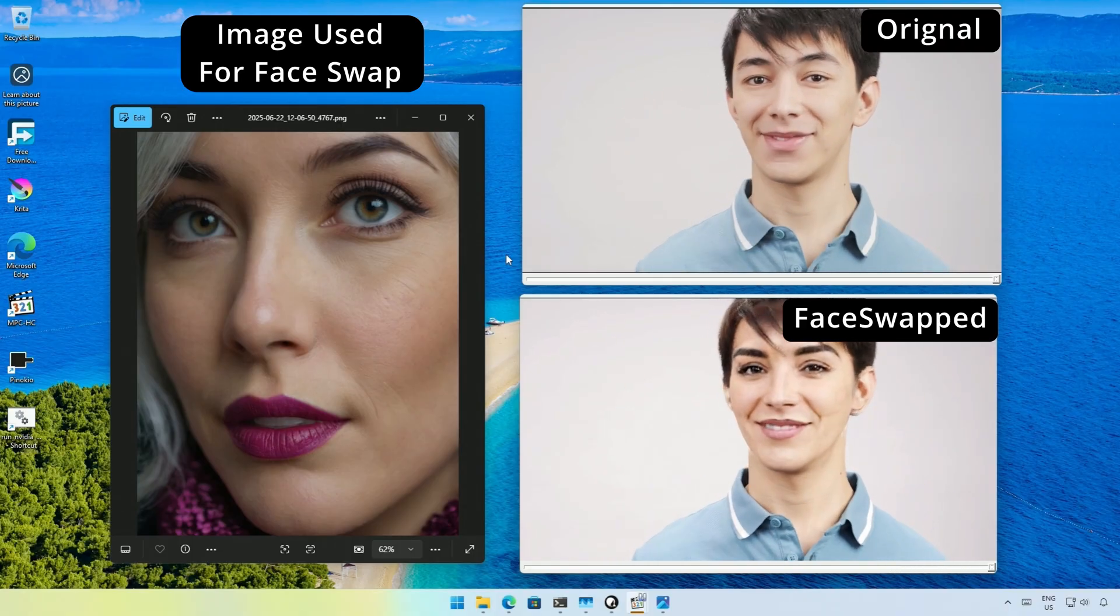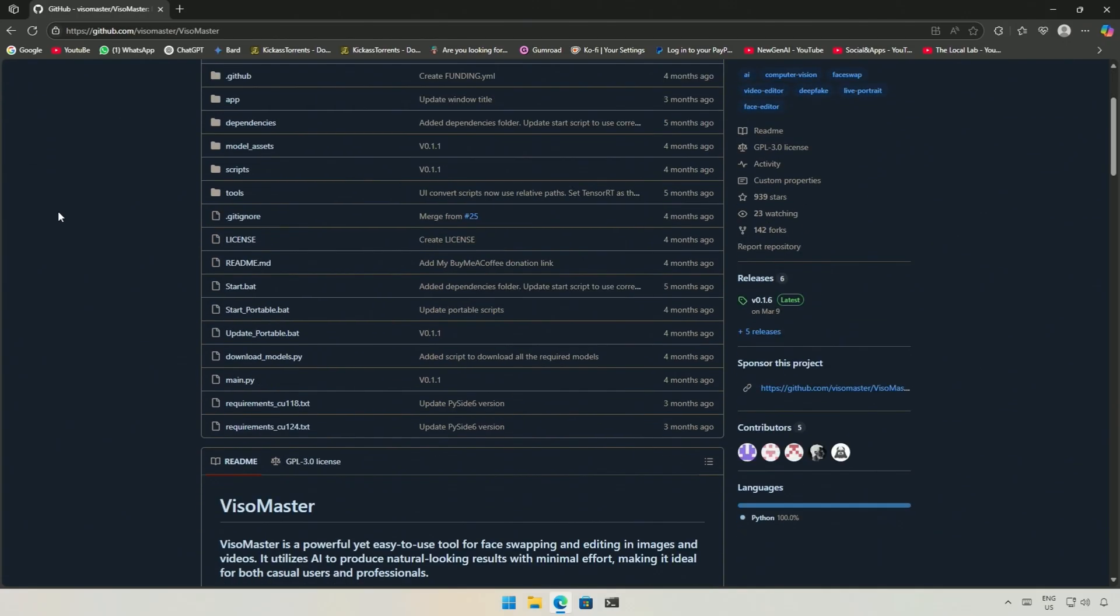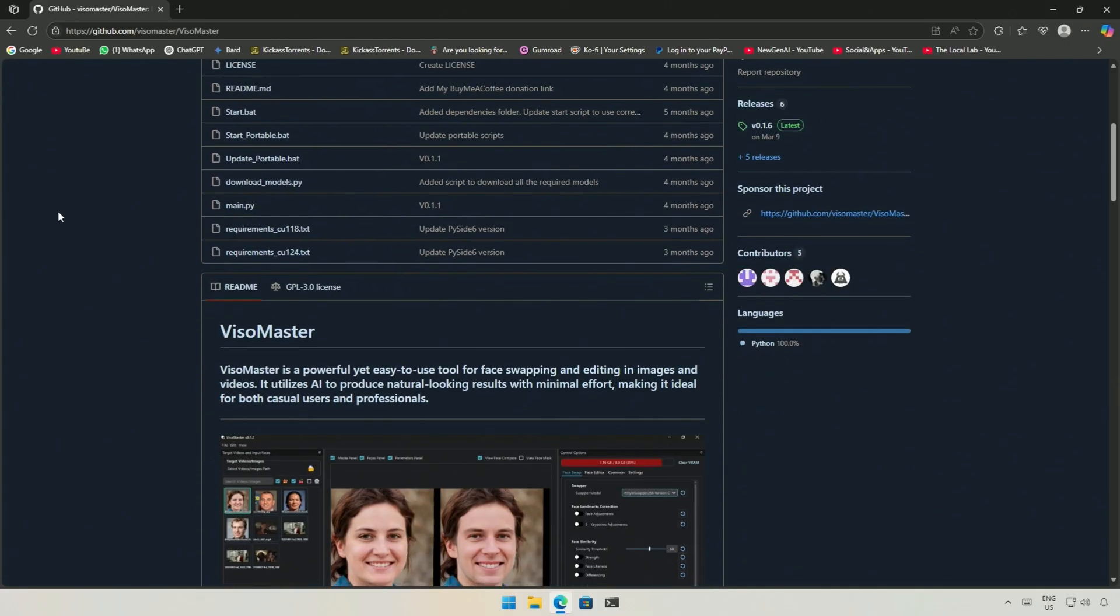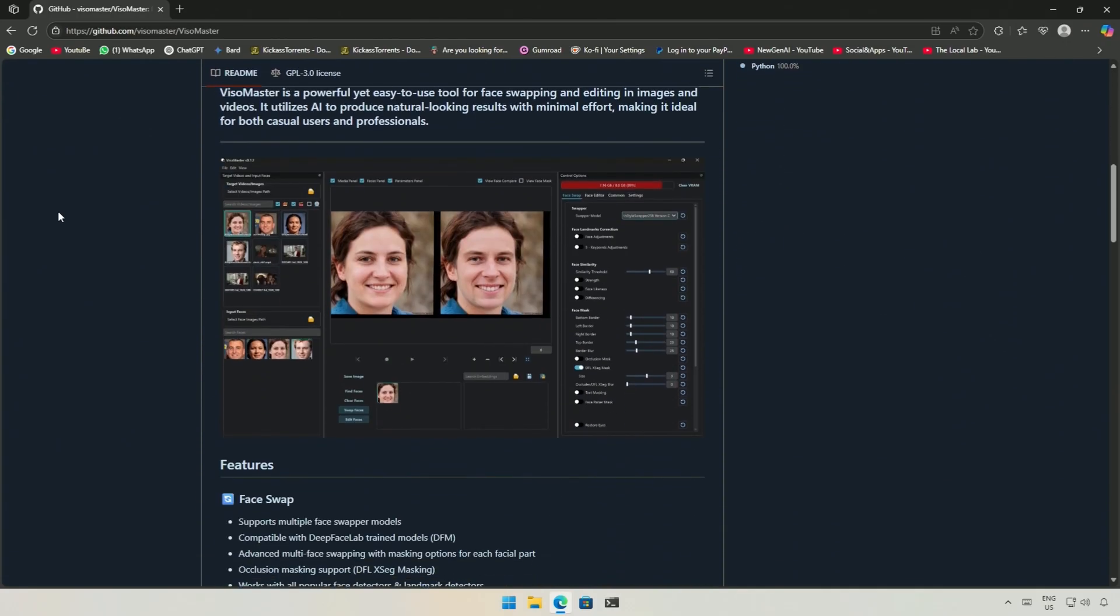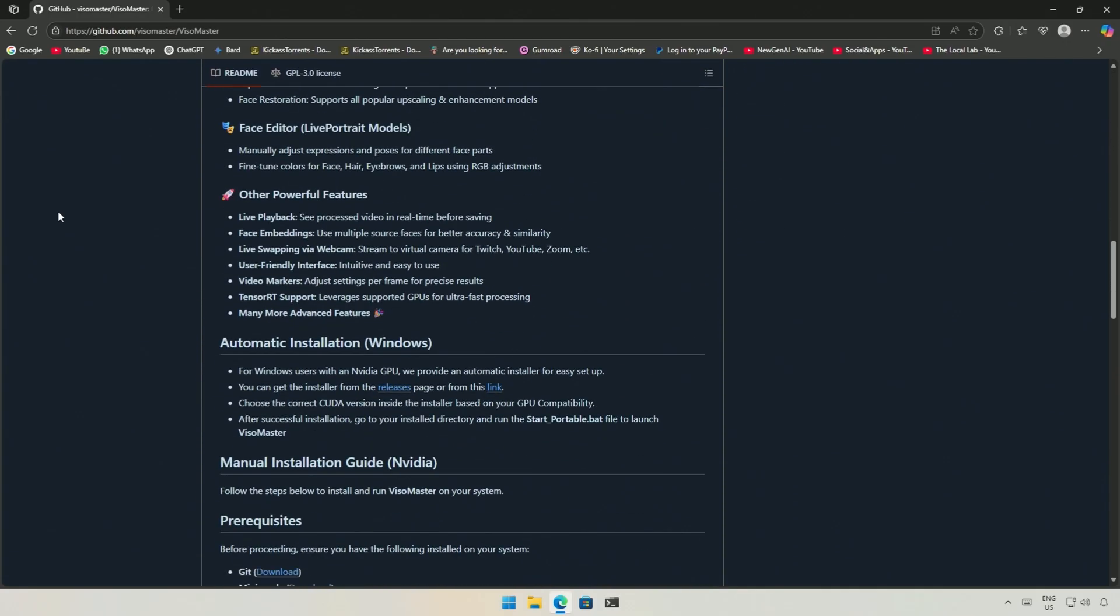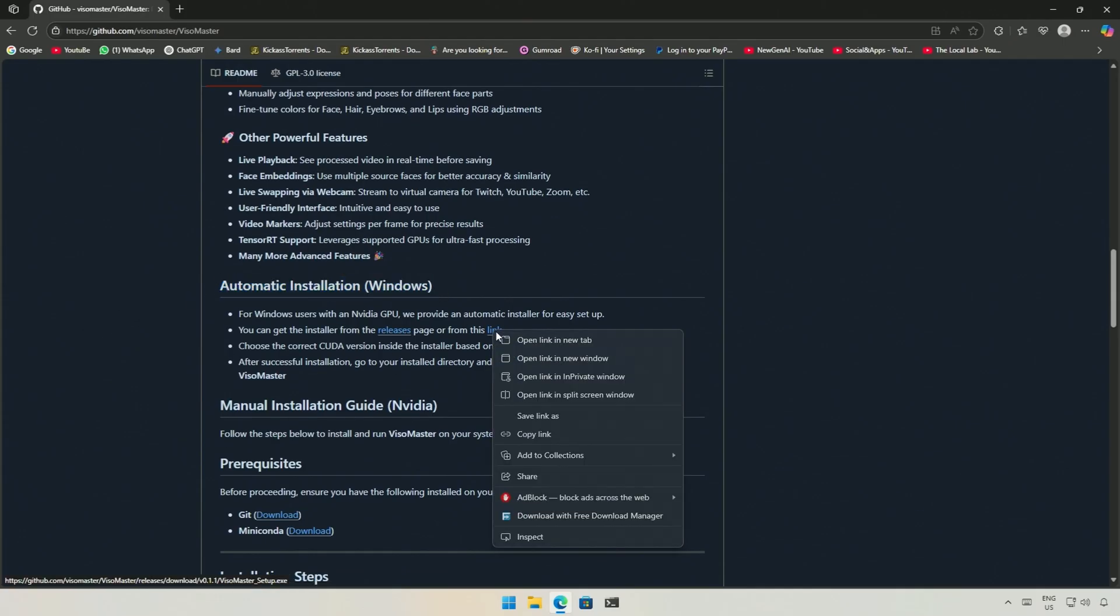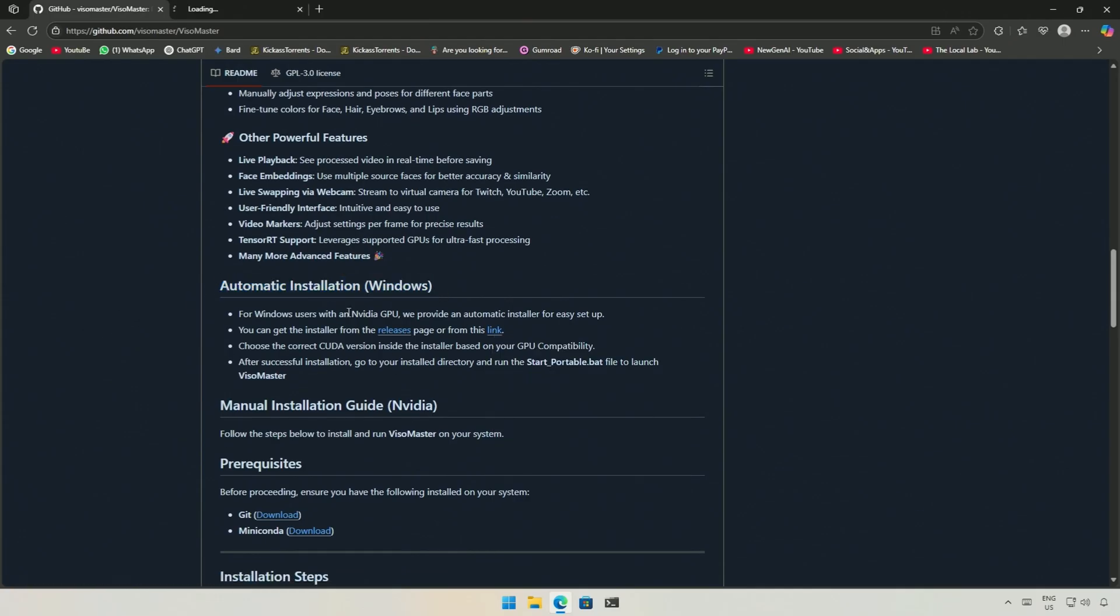Let's check out an open source project named Vesomaster. Below are the features listed. The features will work on NVIDIA cards only.